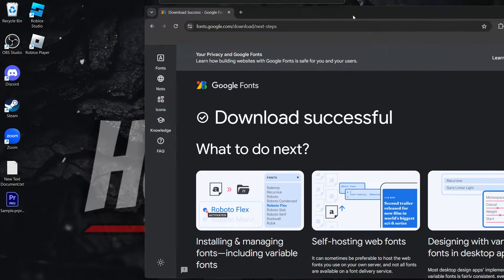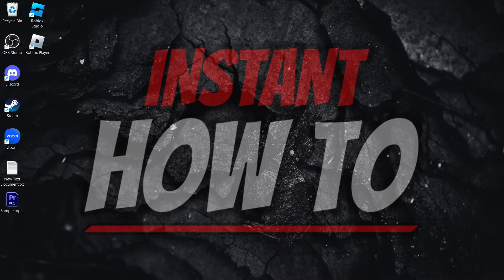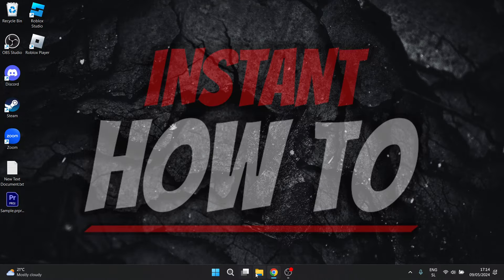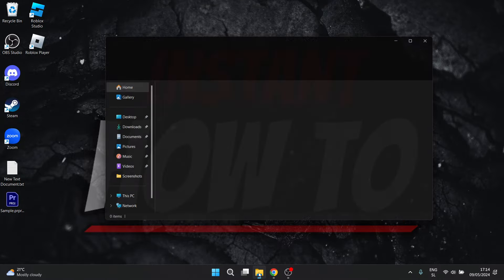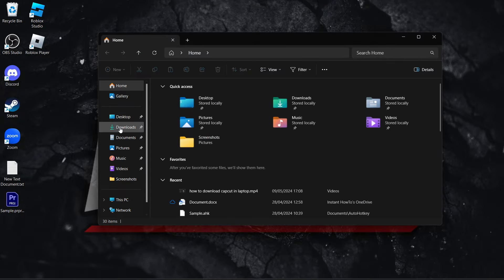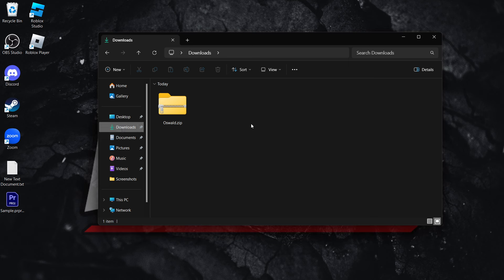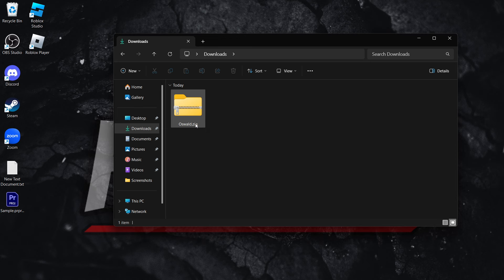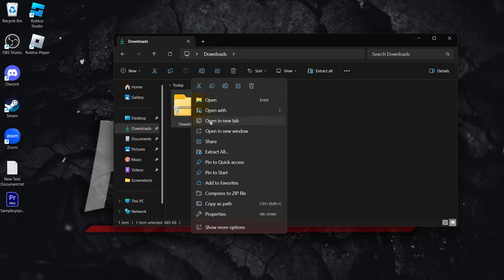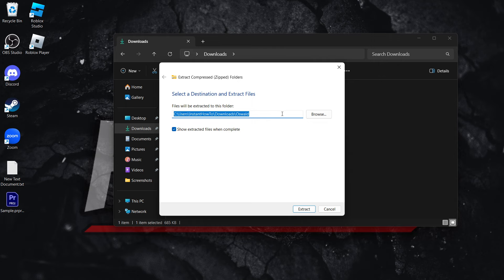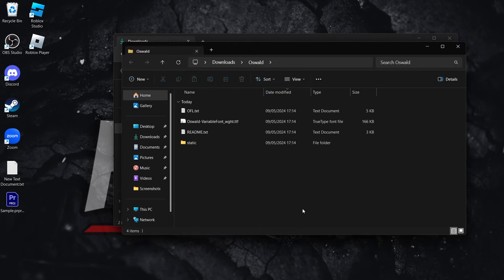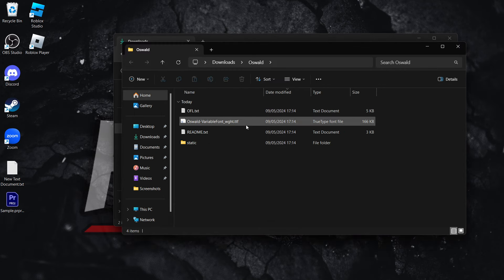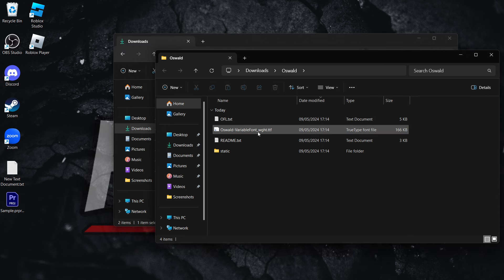Now, right now, I'm going to go on my desktop over here, and I'm going to go into my downloads and unzip this file. So the first thing you want to do is right-click on the font you downloaded, do Extract All, click Extract, and there we go. You've now gotten yourself your font.